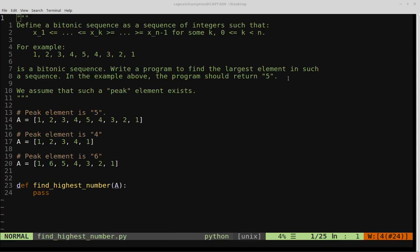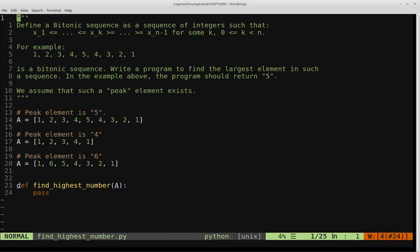In this video, we're going to be defining a bitonic sequence, and then we're going to be solving a problem based around the sequence in Python. So let's go ahead and first define what a bitonic sequence is.